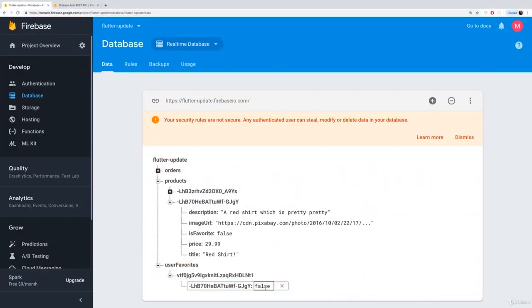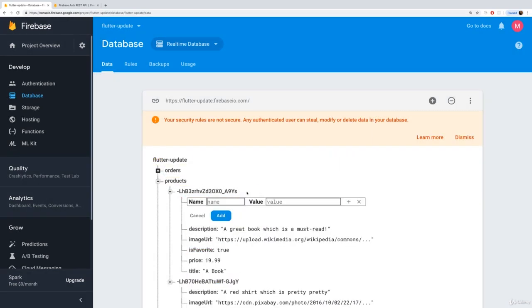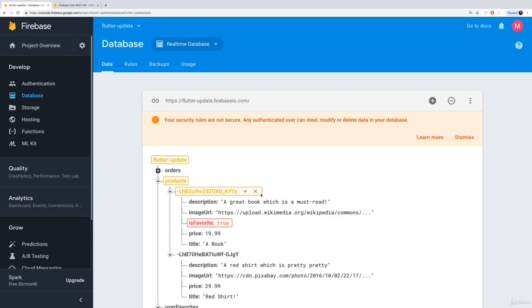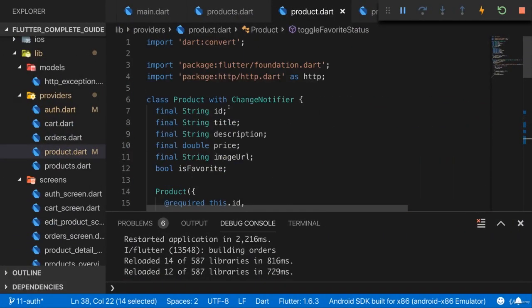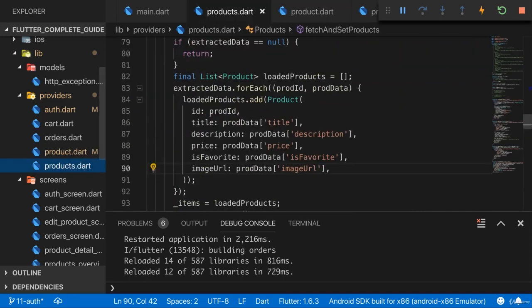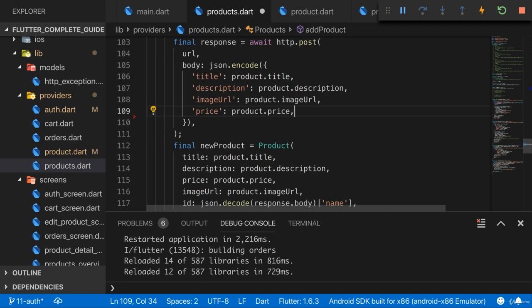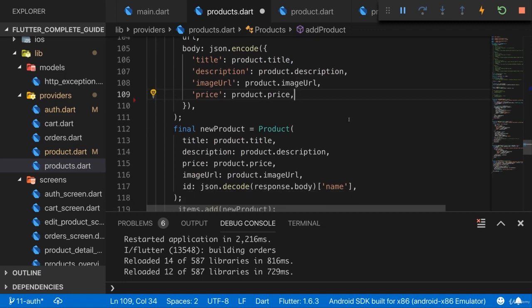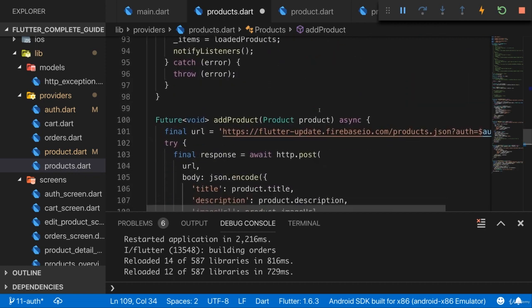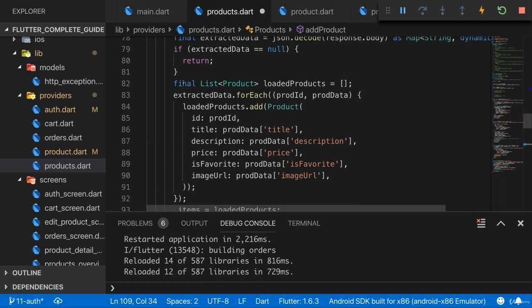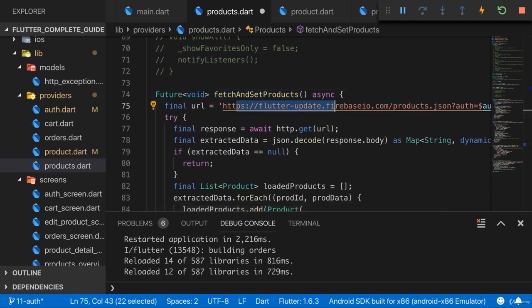This works, but we now have to take this into account when we fetch our products, because the favorite status will no longer be included in the product data. I'll delete it from there because it simply shouldn't be part of our product data anymore. Back in our code, when we add a product, I'll no longer add isFavorite to the data we submit because a new product on the server should no longer have a favorite status.